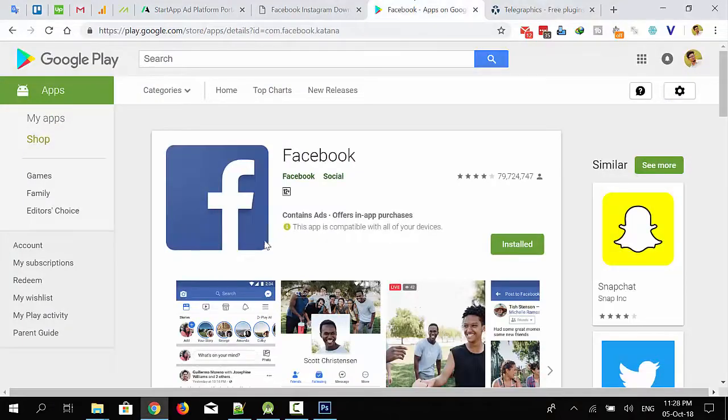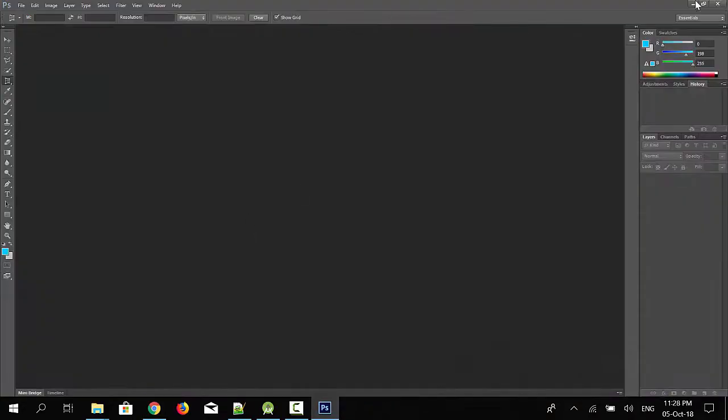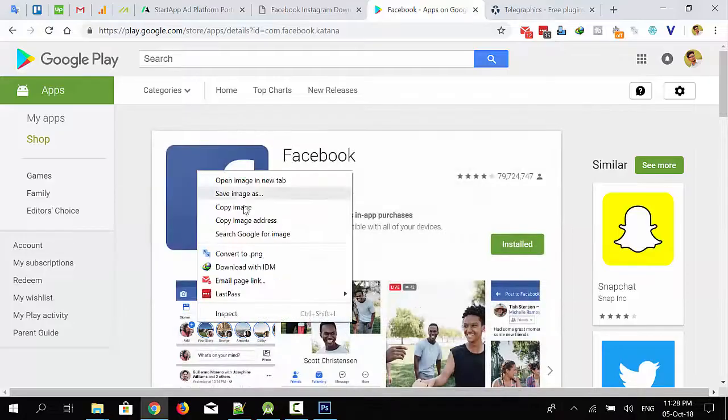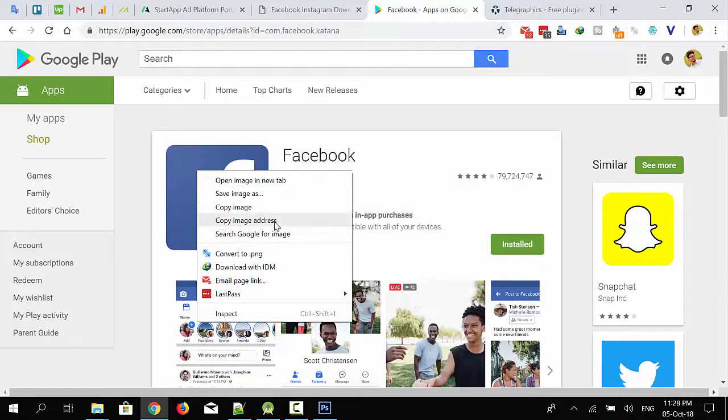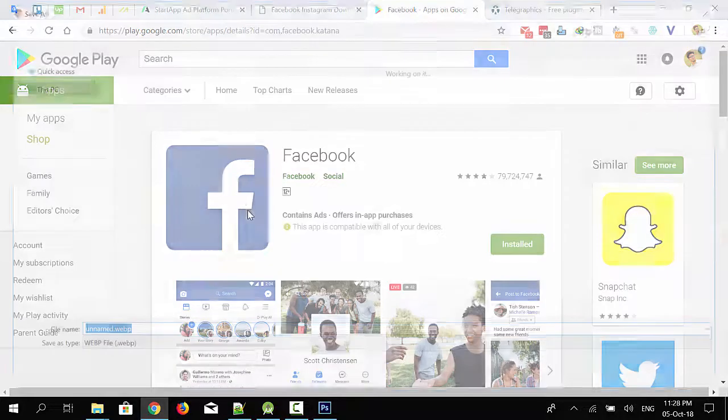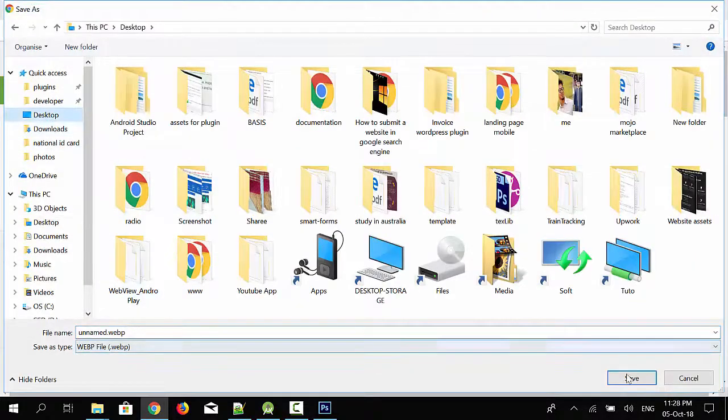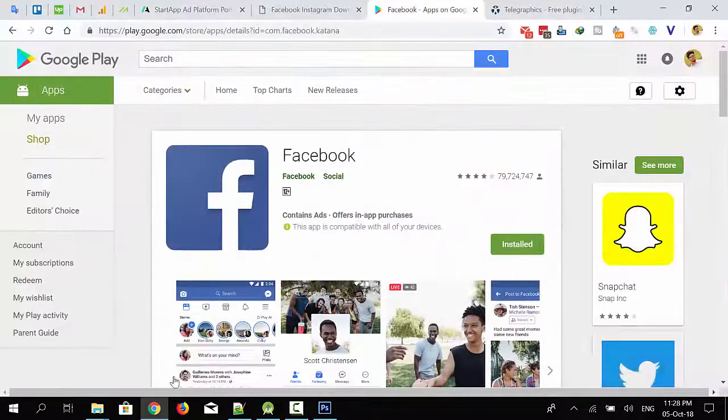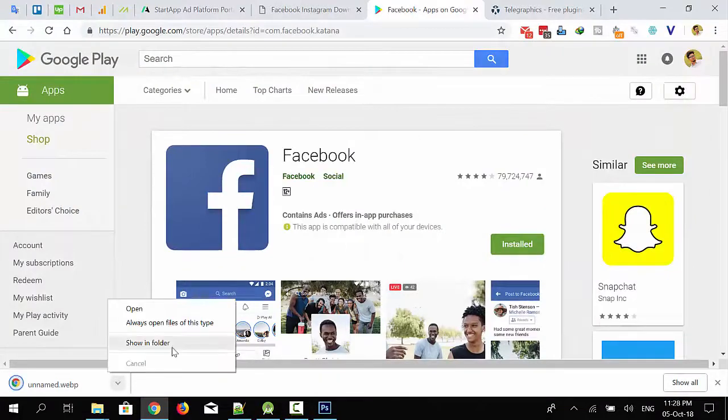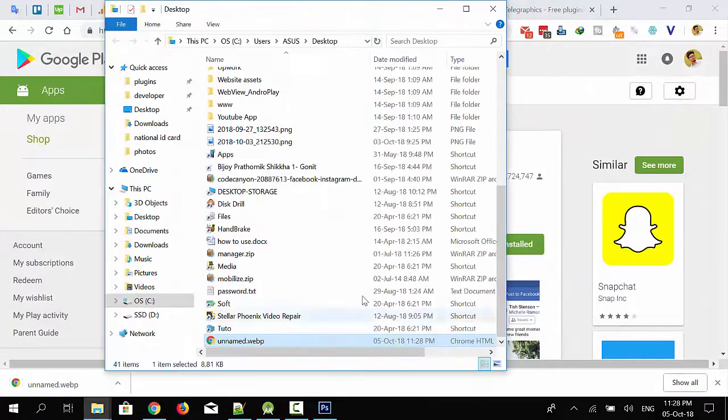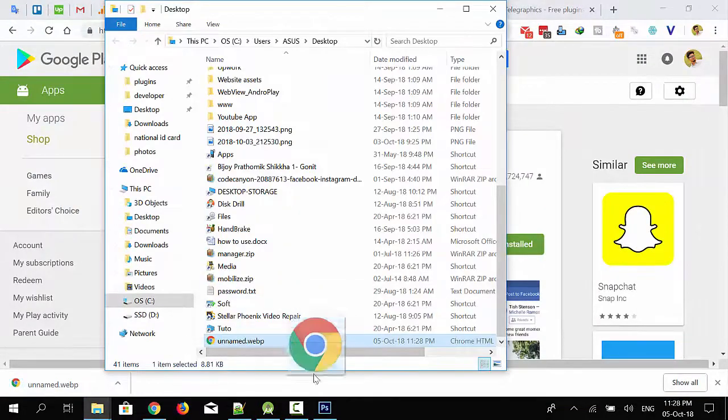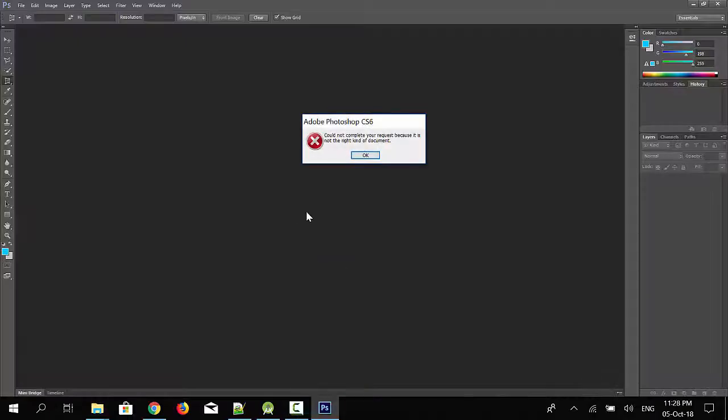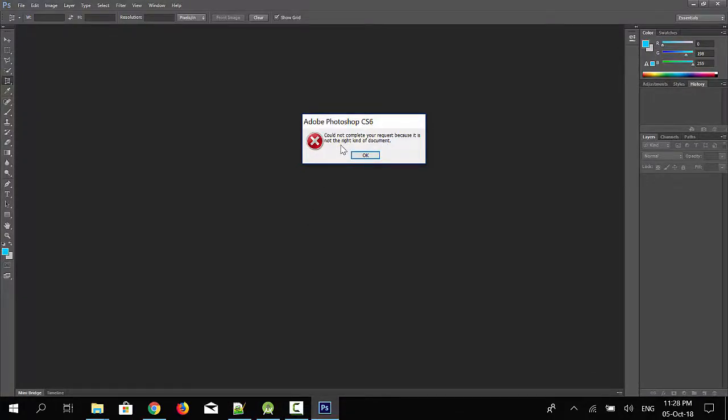I'm going to save an image in WebP format to my desktop and going to open that image. I'm getting an error saying it could not complete your request because it is not the right kind of document.